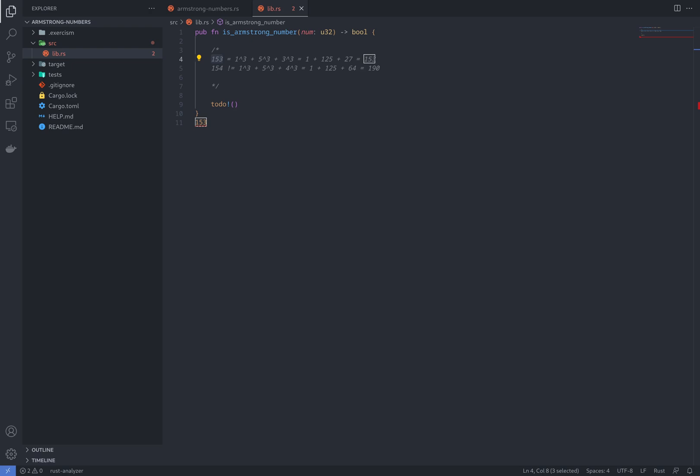An Armstrong number is a number that the sum of its own digits, each raised to the power of the number of digits, is equal to the number or given number.